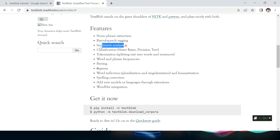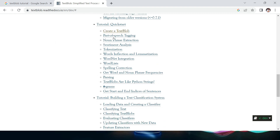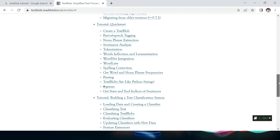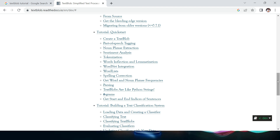You can also do sentiment analysis — that's a very good feature. You can directly perform sentiment analysis without needing to do vectorization and all those things. You can also do Naive Bayes classification, tokenization, etc. We're going to look at the most frequently used features in this video.